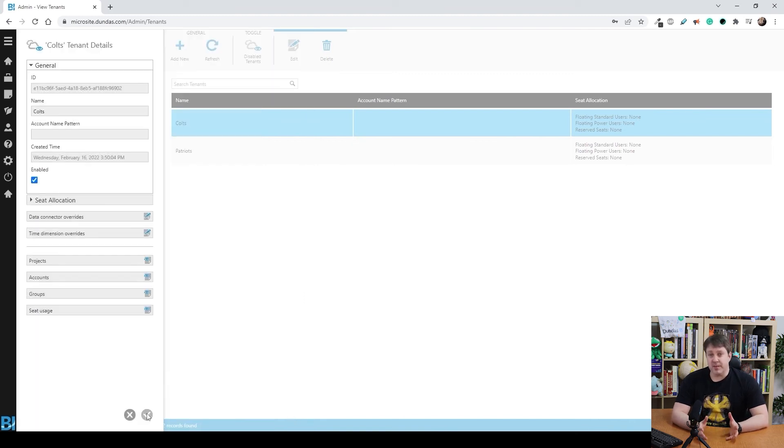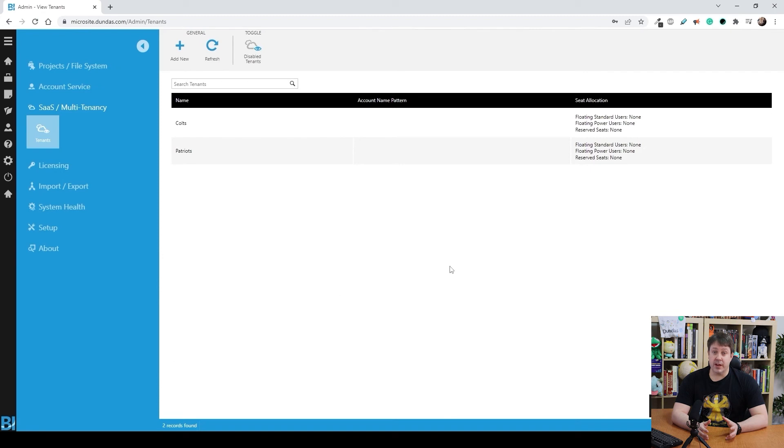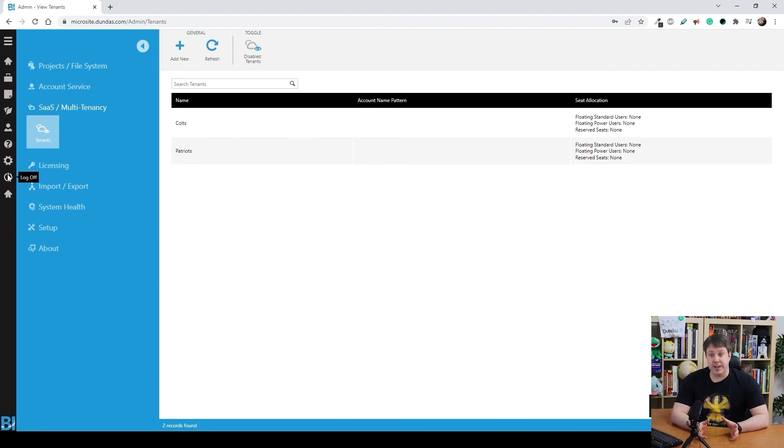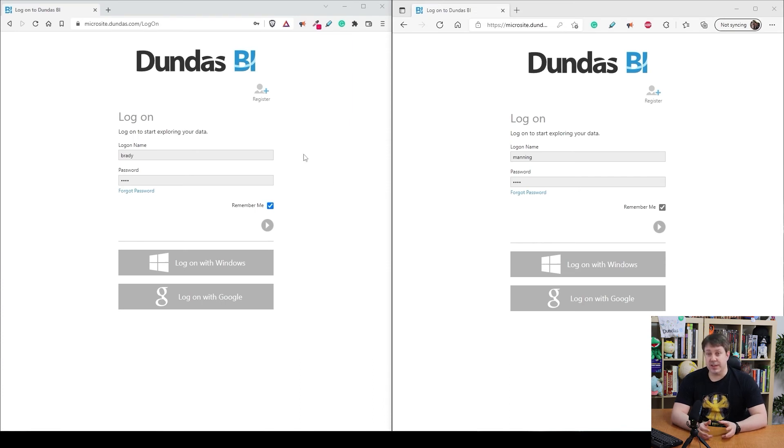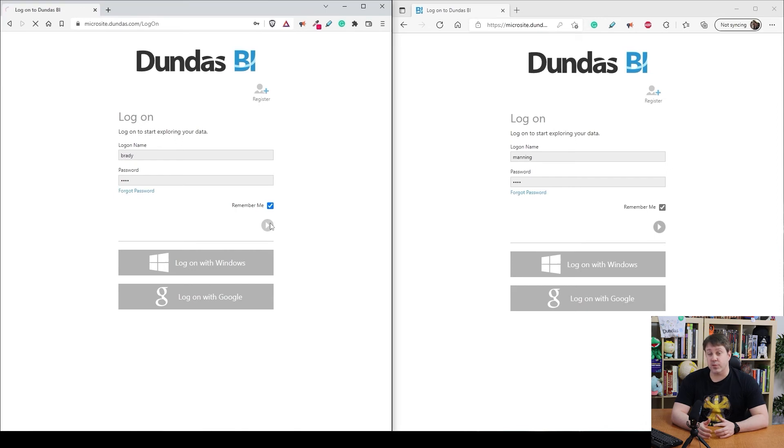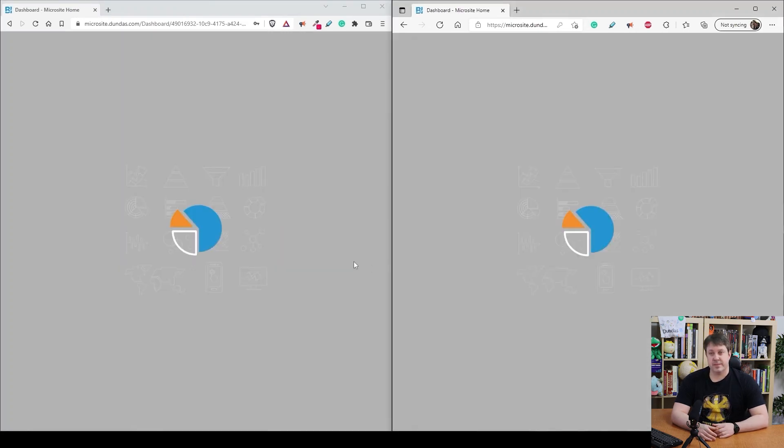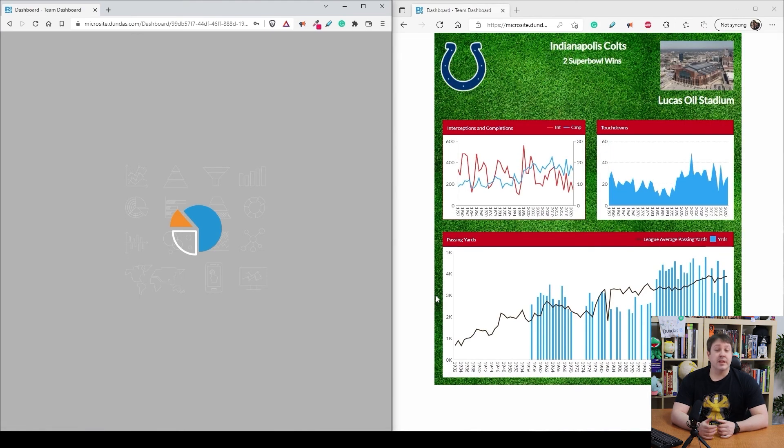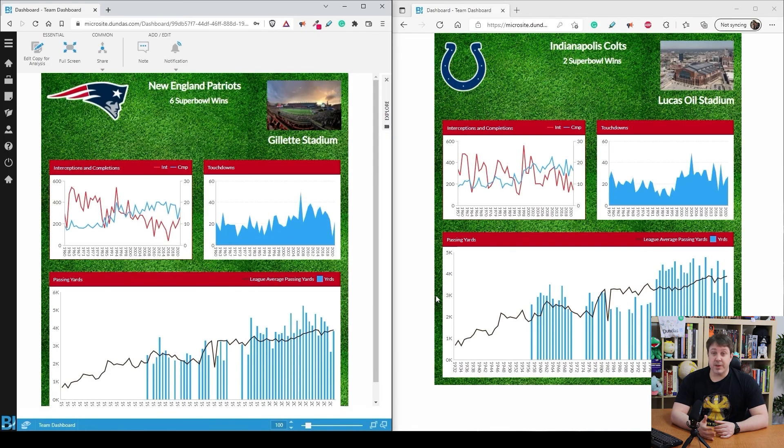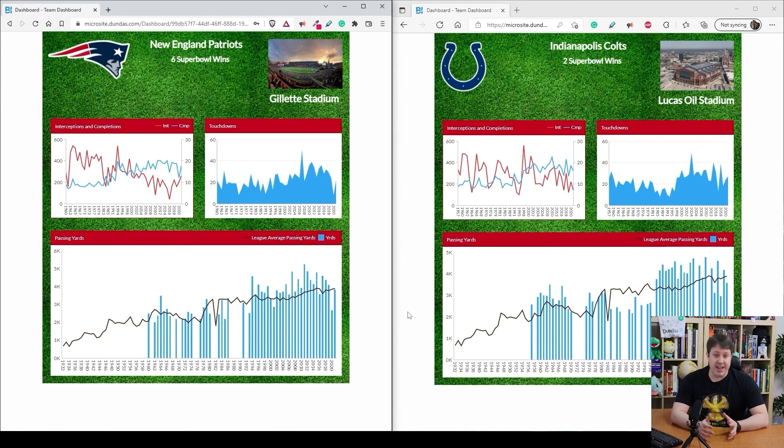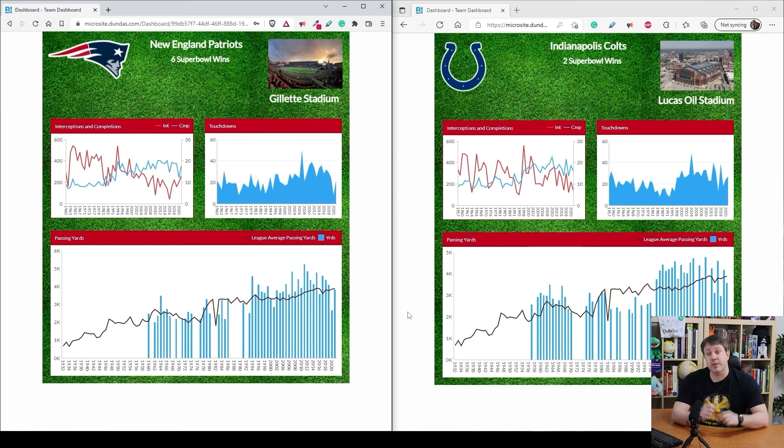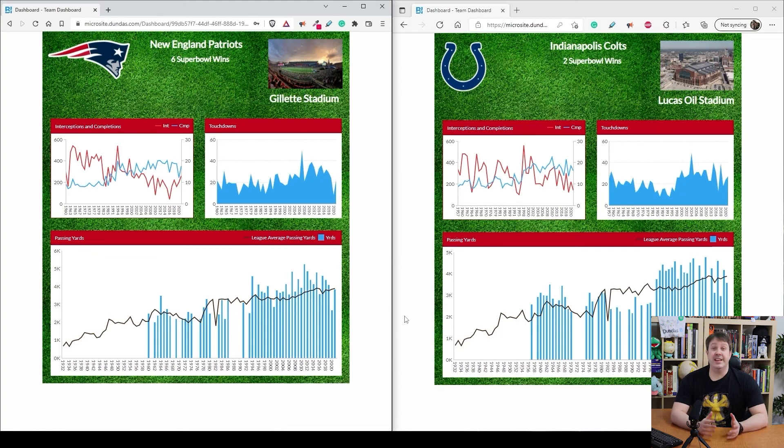And from here, all we have to do is log out and test it. So what I'm doing in this case is I've loaded two browsers side by side. One for Brady, one for Manning. So as I log into each of these, they're both going to see their respective dashboards for their companies. And there we go. Now you can see that we have both logo changing, number of wins, everything is relevant to each individual client that we want to show. So it's pretty cool.